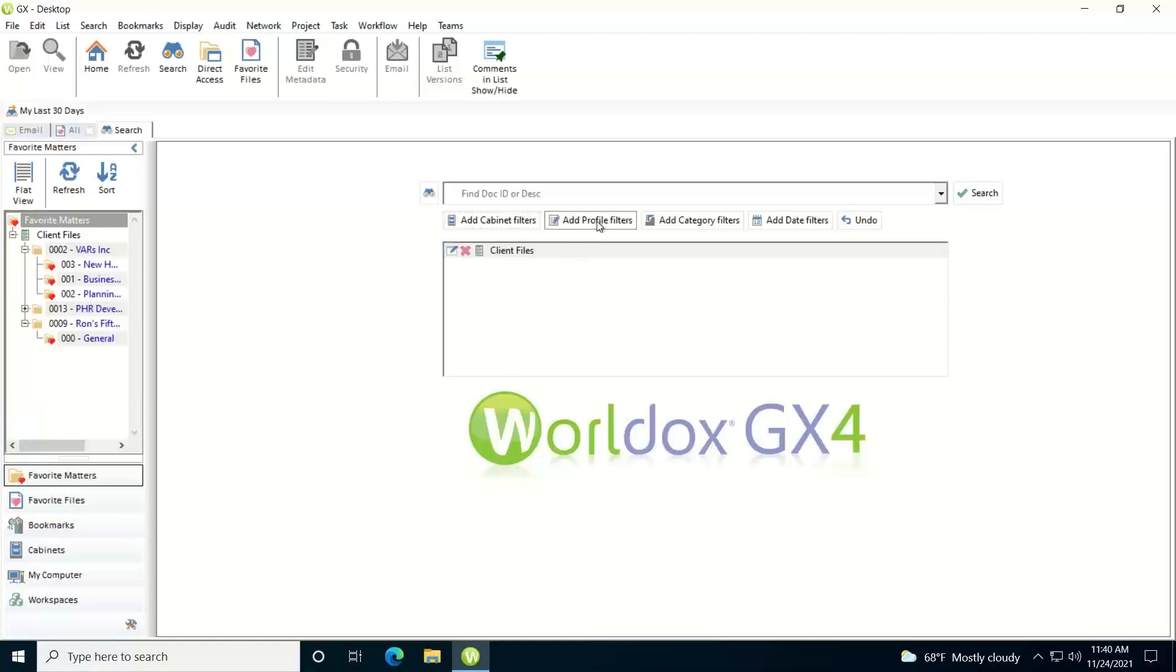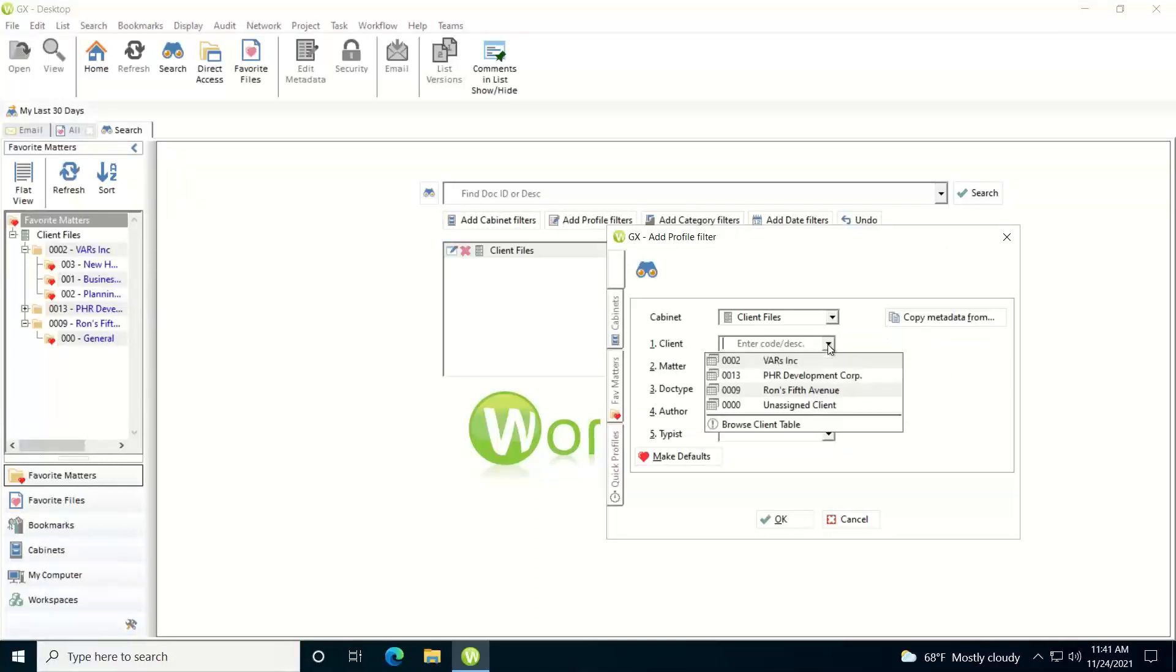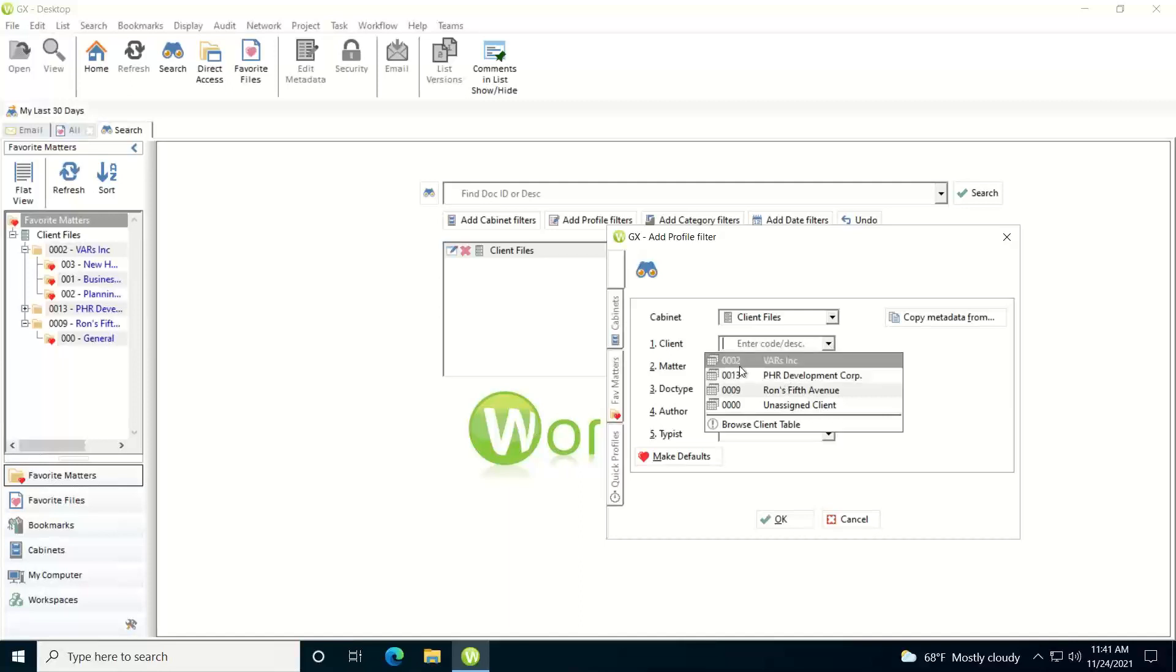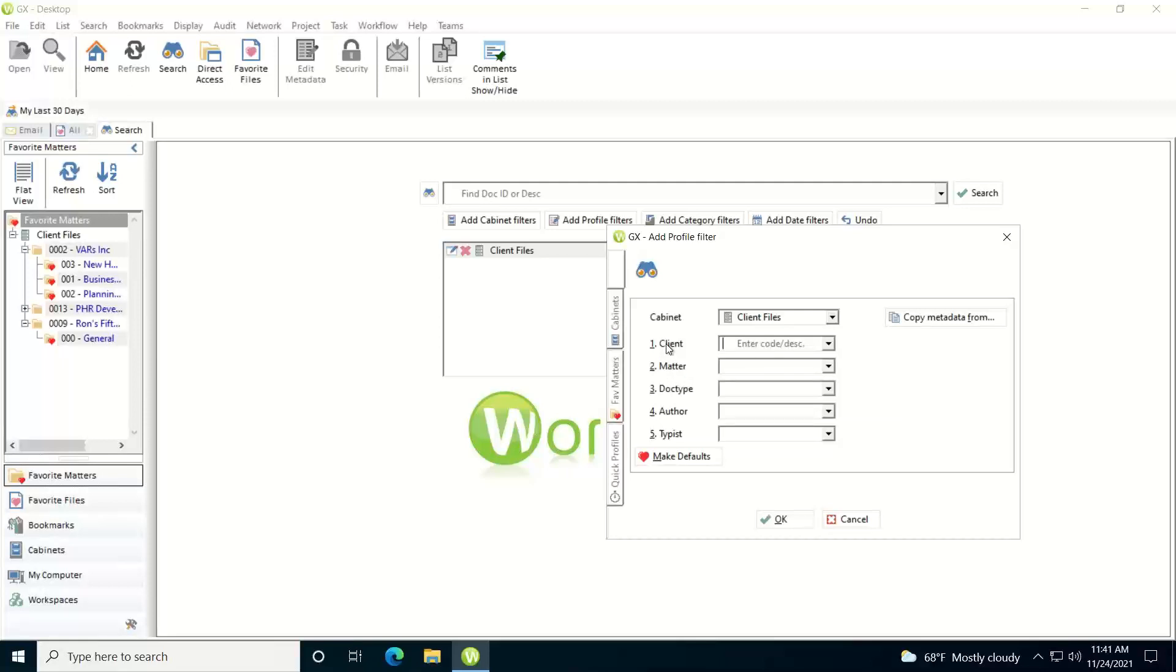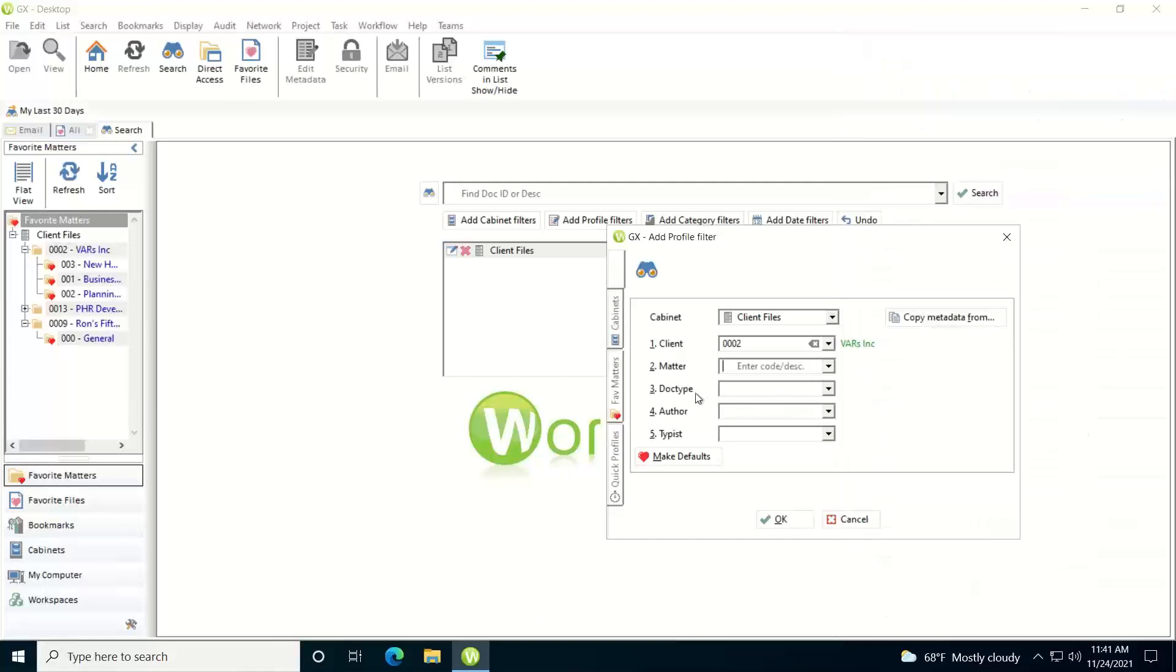I can also add profile filters. So let's say I just want to search a particular client or particular matter. I can go in here. If I know the client matter codes, I can just type them in. My dropdowns are going to give me a historical listing of codes that I've used. If I need to get to the whole table, I can click on the link for it or you press the F2 key and have access.